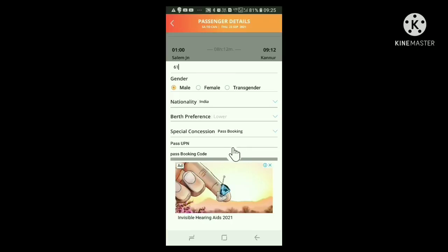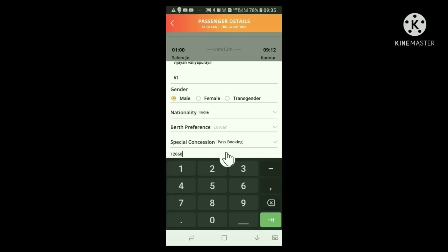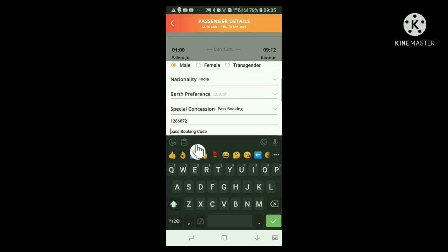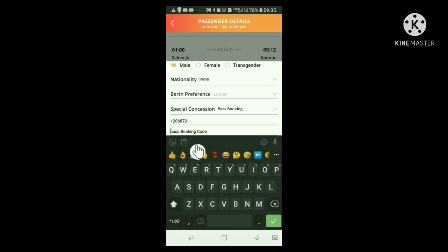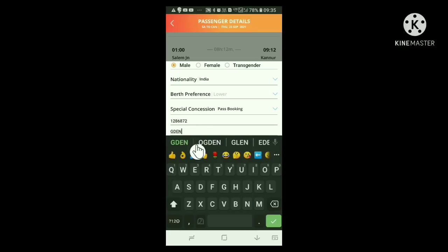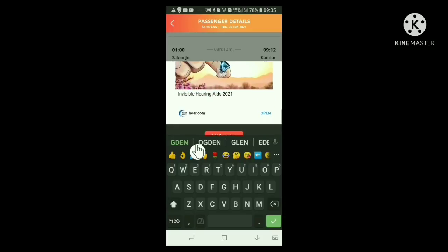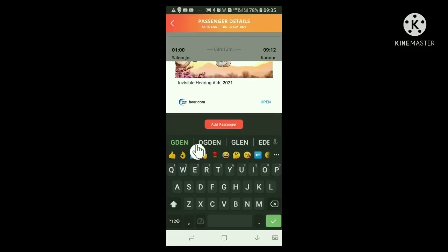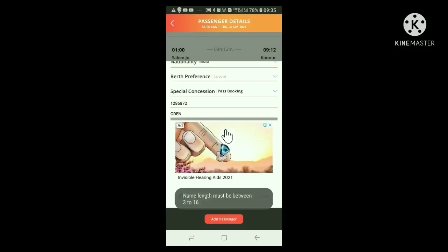Now, below that, pass UPN can be seen. Here, we have to type down the unique pass number. Below that, you can see pass booking code. Here, we have to type the four character OTP we generated from HRMS site for reserving the pass. Then scroll down. We can see a red strip with add passenger button. On clicking here, we can add the details of the next passenger. But now, on clicking, a strip appears saying that name length must be between 3 to 16.